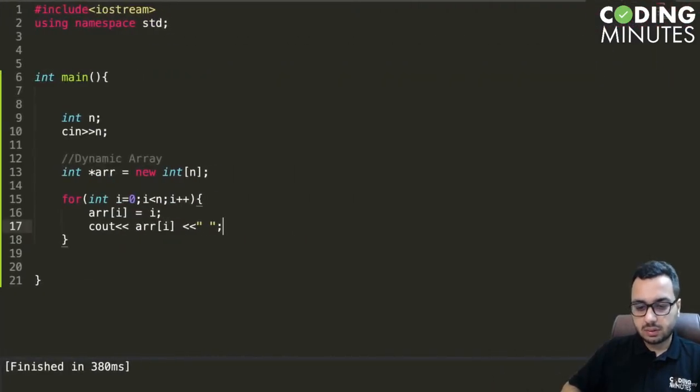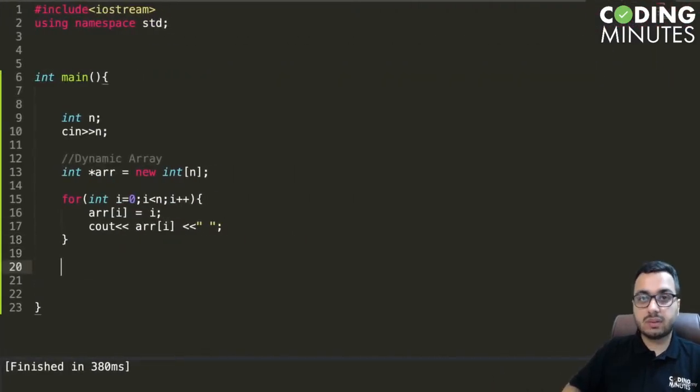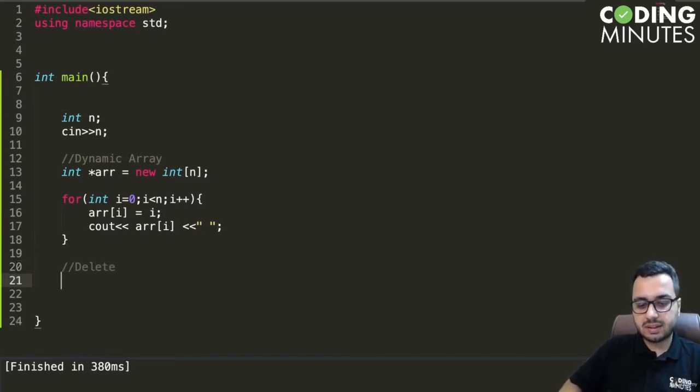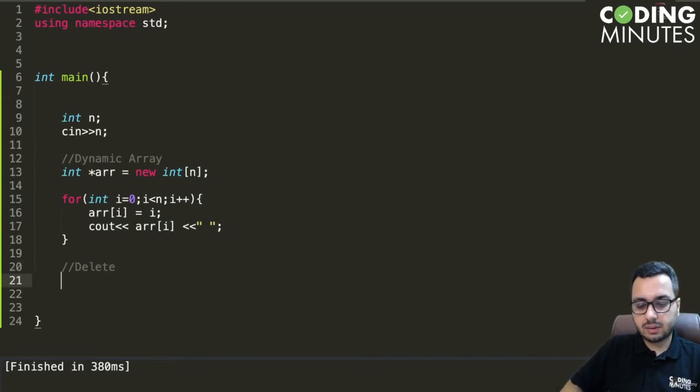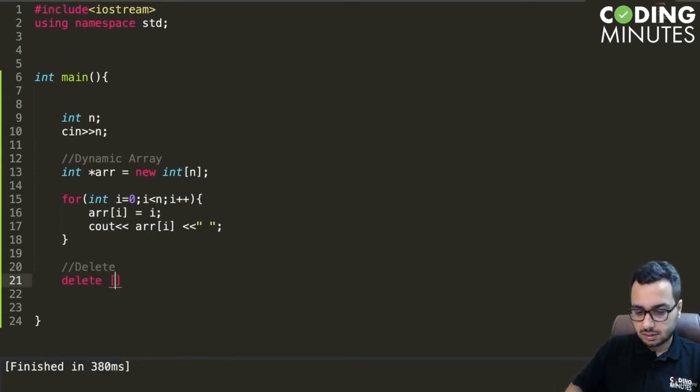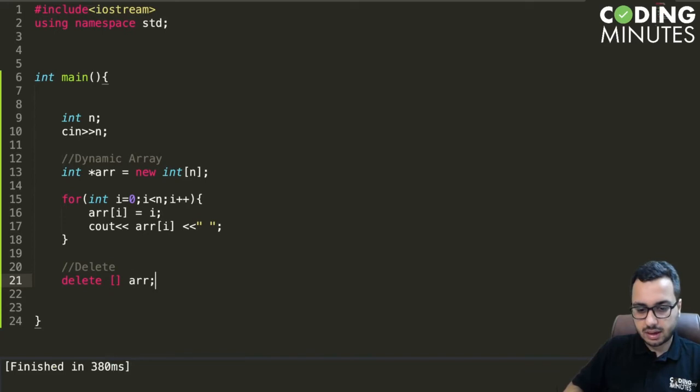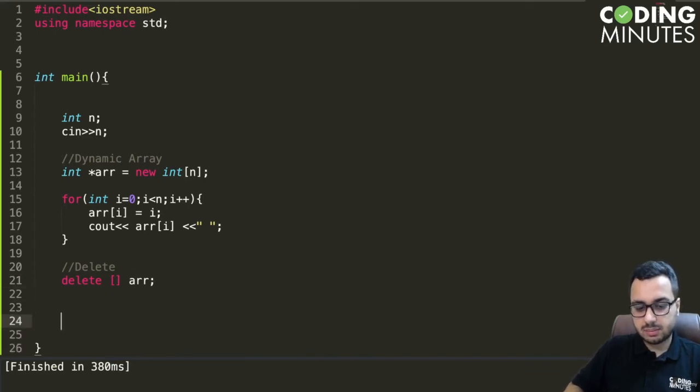Now suppose at this point my work is done and I want to free up this memory. I can delete this array by saying delete array, and that's it. This memory will get freed at this point.